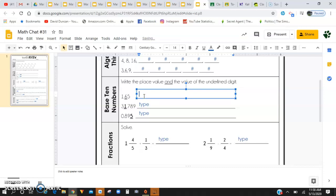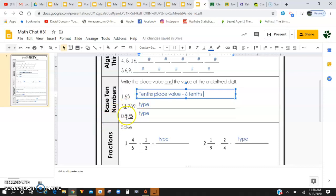So I'm going to say it is in the tenths place value and the value is six tenths total. You're going to continue with that with these two numbers here.